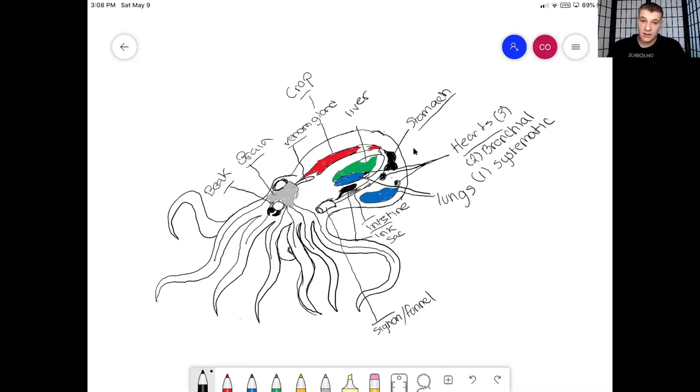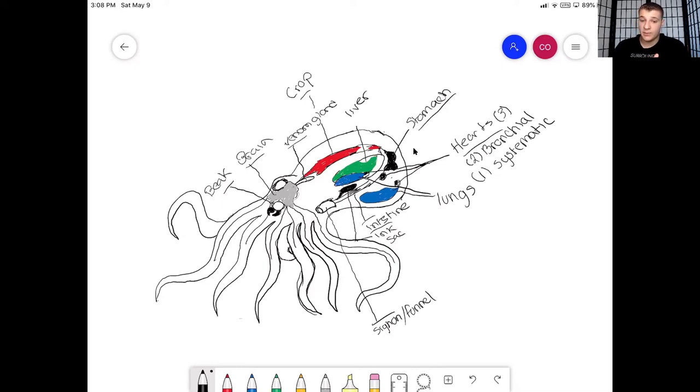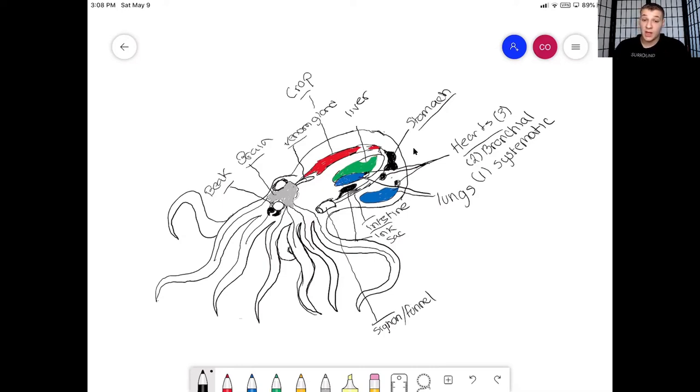And when octopus change color is actually faster than a blink of an eye. Now I think that when you blink that's extremely fast and these guys can change color faster than that. It's truly magnificent.